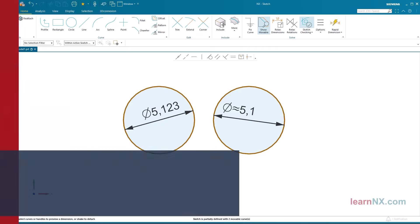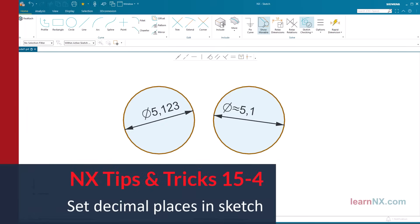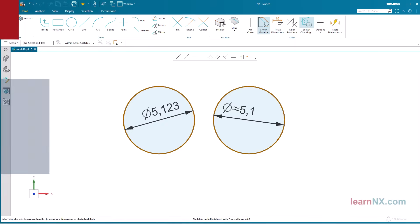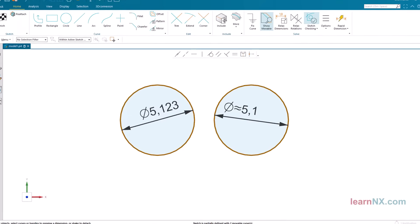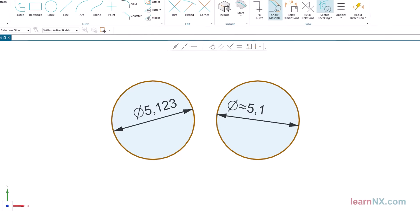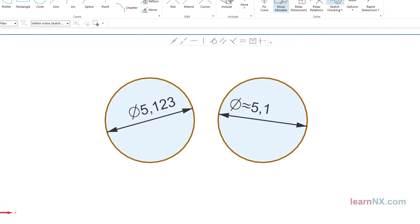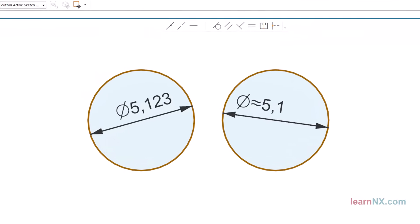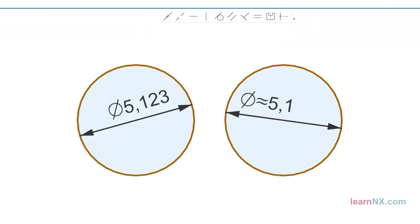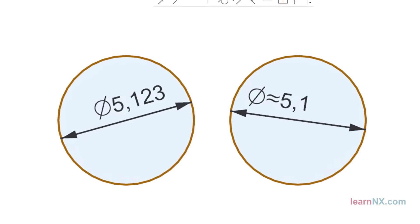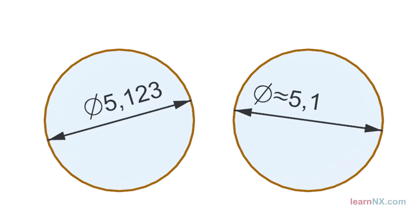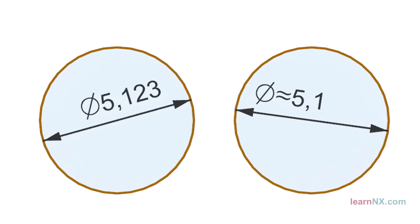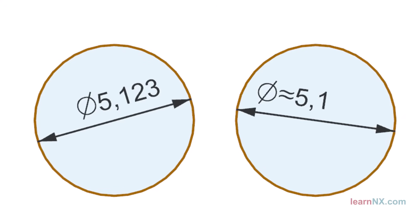How to Set Decimal Places in Sketch. With this video, I would like to answer a question from Russell, which will certainly be of interest to other NX users. How do you change the number of decimal places in the sketch? It's a little complicated and not self-explanatory, but in 5 minutes you will know how to do it. And with that, welcome to Tips and Tricks on Learn NX.